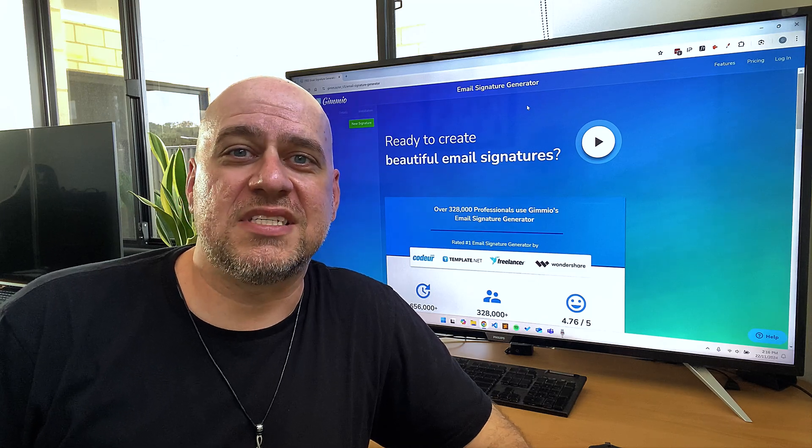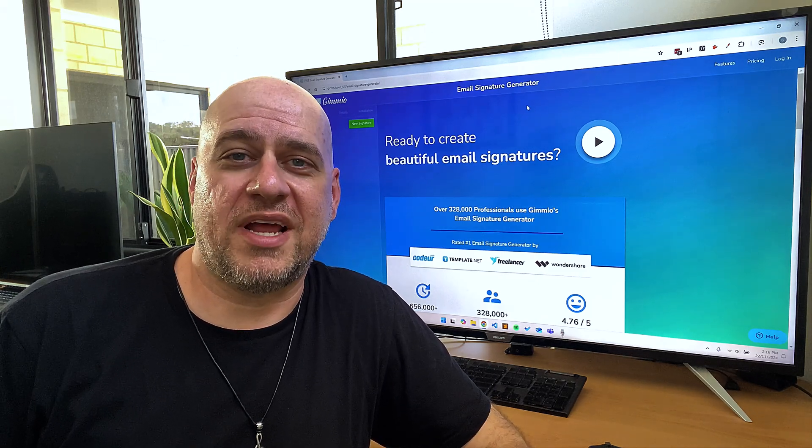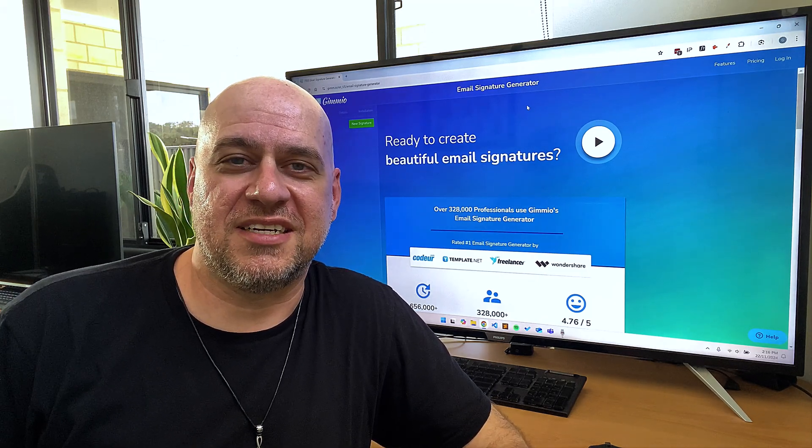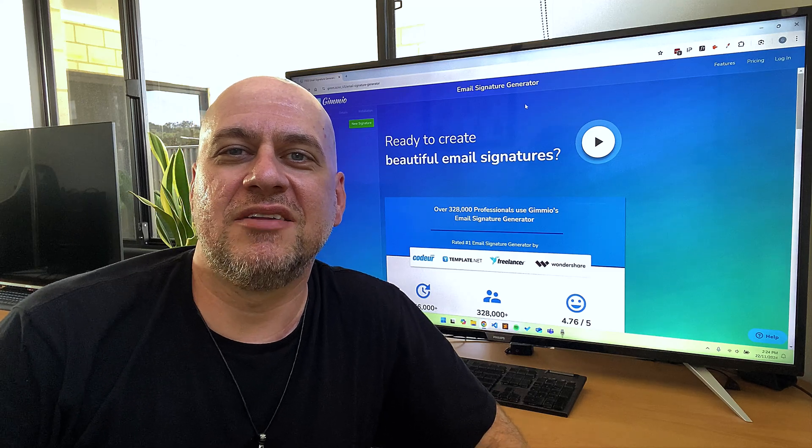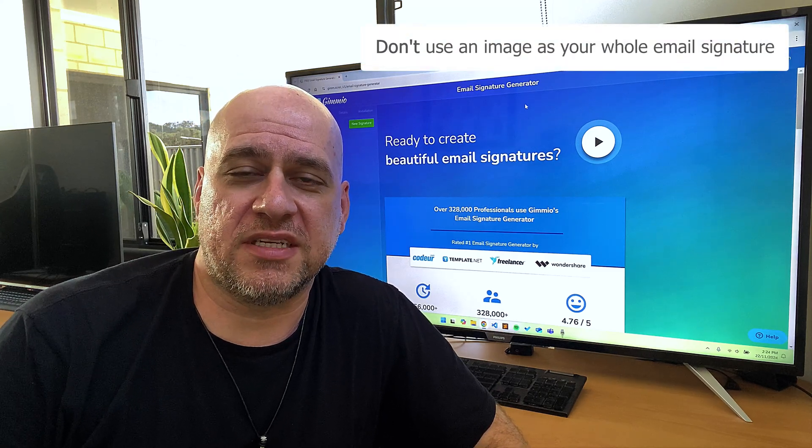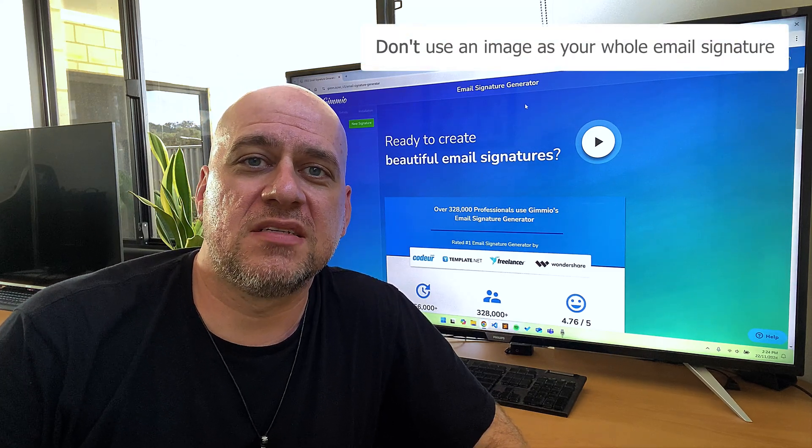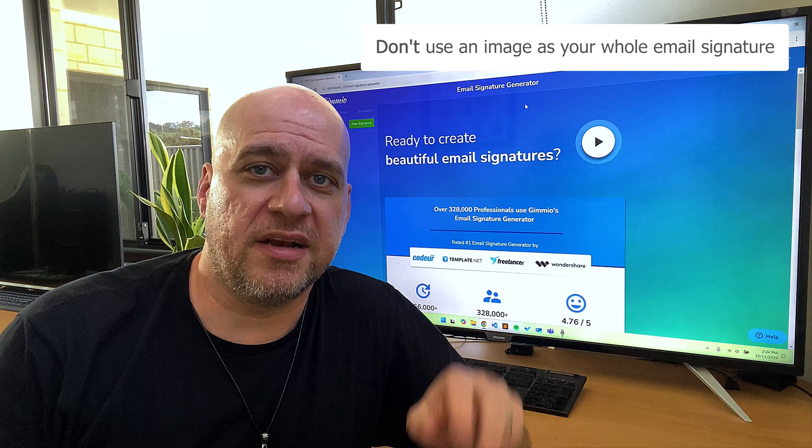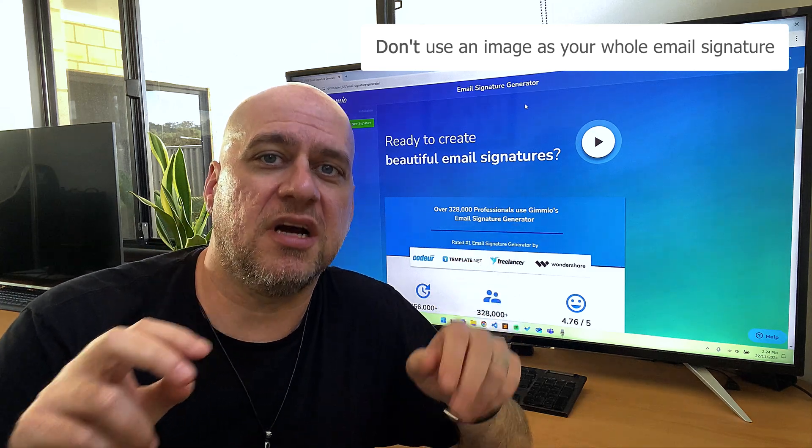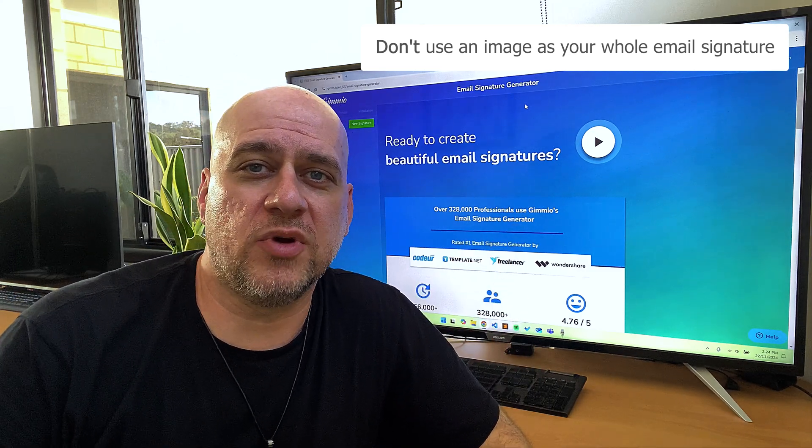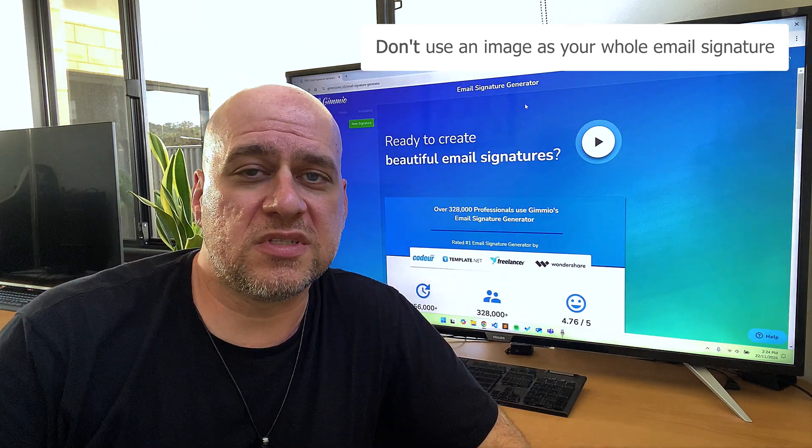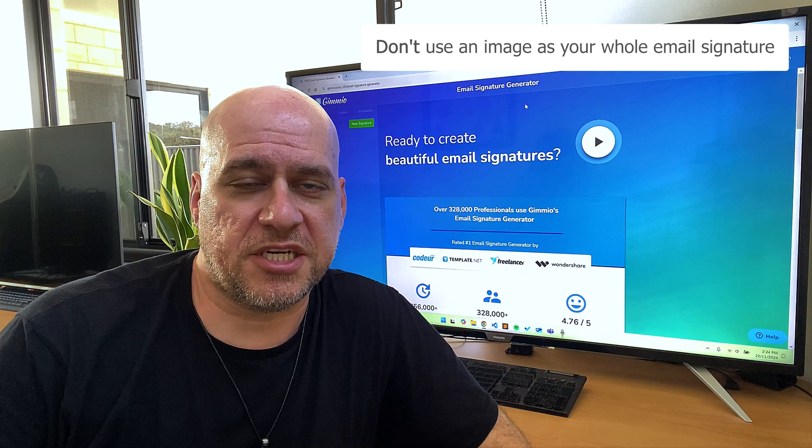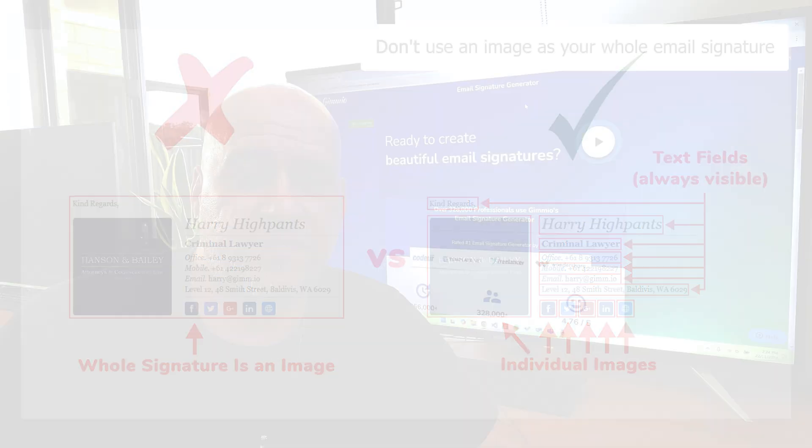First, here are some important tips to remember when creating your email signature. Number one, don't use an image as your whole email signature. Some tutorials will show you how to create an email signature, but in actual fact, all they're doing is creating an image that looks like an email signature. This is problematic because most email clients block image downloads by default for security reasons. That means your recipient won't see any of your contact information if the image is not downloaded.